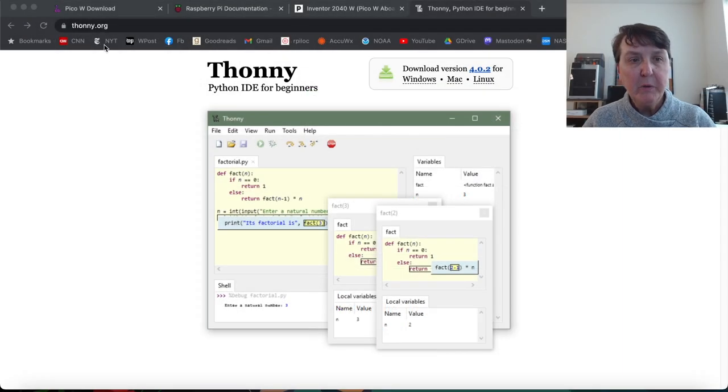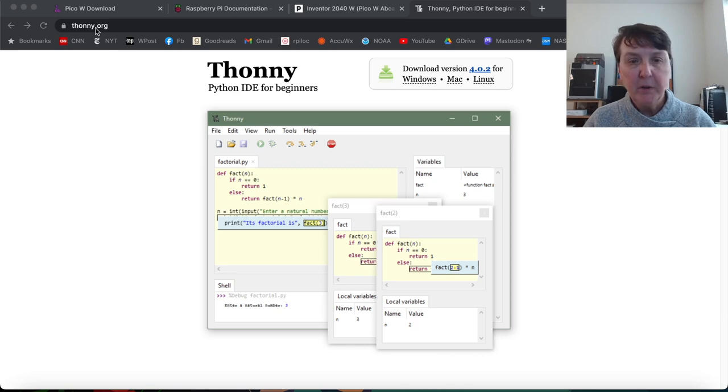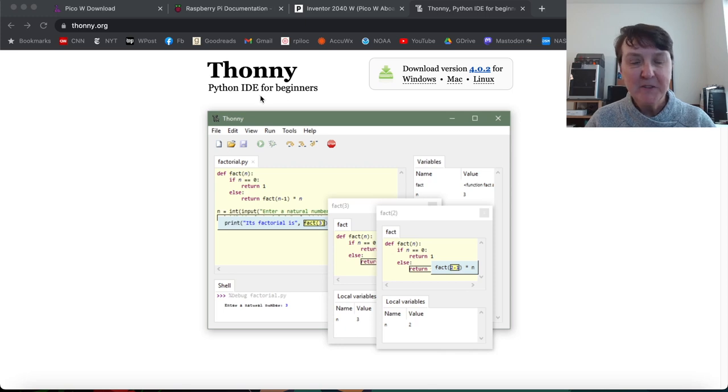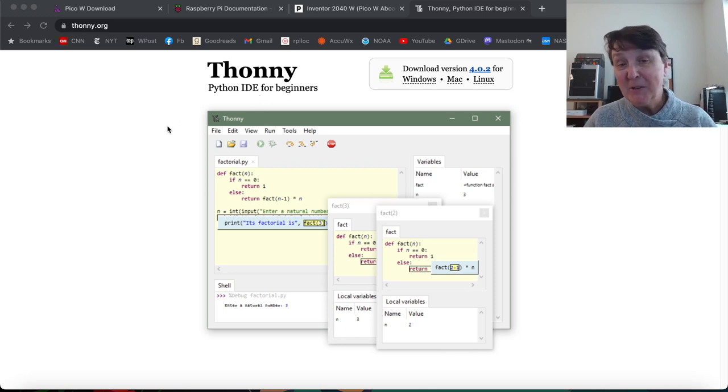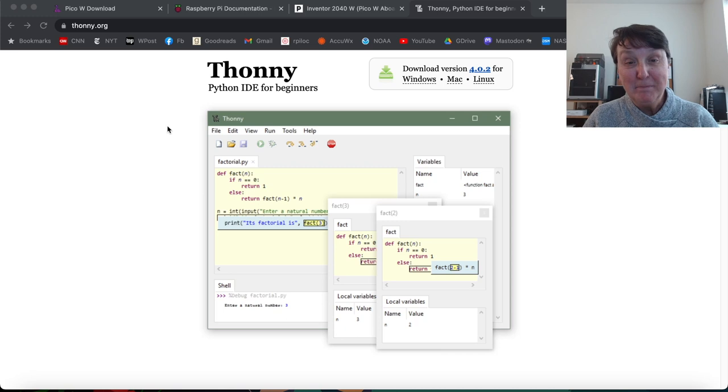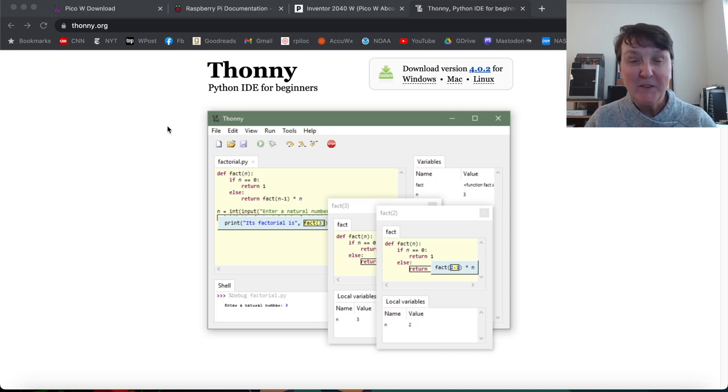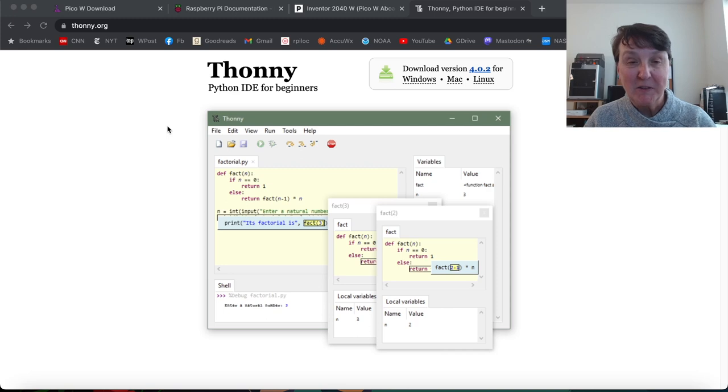So here we are at thonny.org. And you can see it just tells us it's a Python IDE for beginners. And I've been using it for quite some time. I find it suitable. It's simple. It doesn't require a lot of messing with. So I've actually been using it for quite some time to do Python programming.